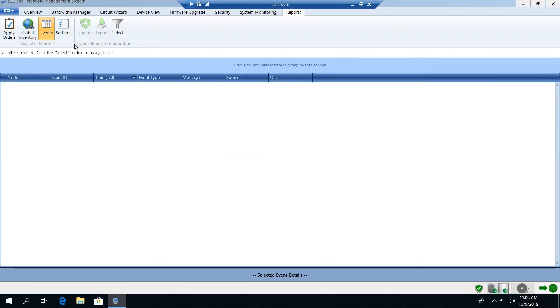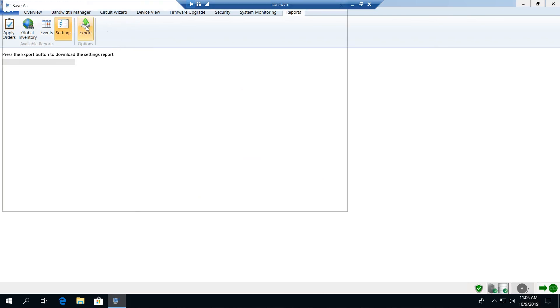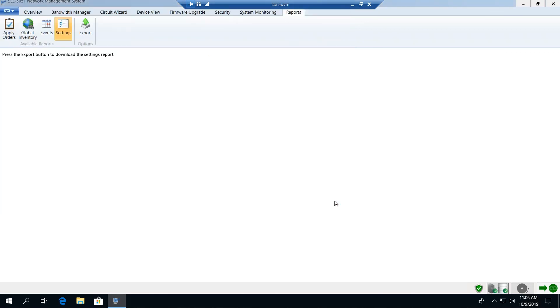We can also perform a settings baseline. The settings report allows us to export to an external file the entire settings of the network and with that maintain over time a change status based upon that identified baseline. We can maintain a history of what settings changes may have been made to the entire network over time.